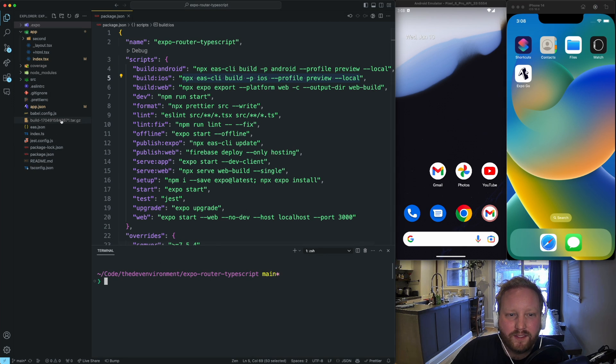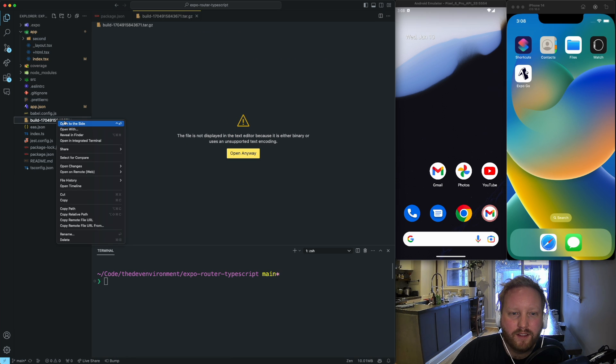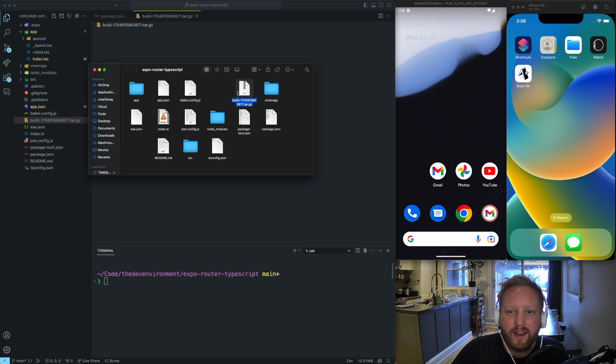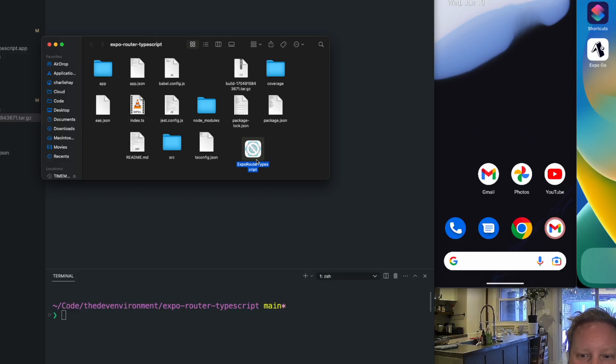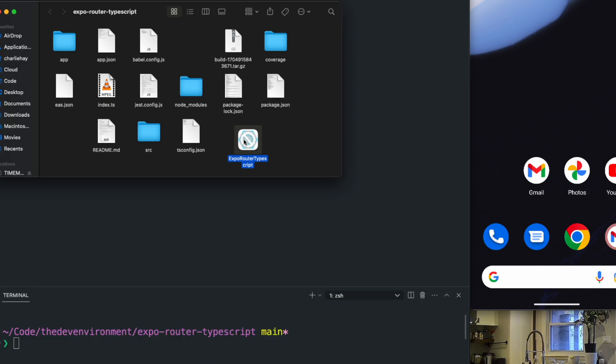Okay, so we're back. And so we have this build tar.gzip file. And so if I just go reveal in Finder, then I'm going to have this file. I can double click it, and it's going to create an app bundle, like ExpoRouterTypeScript, an app file.